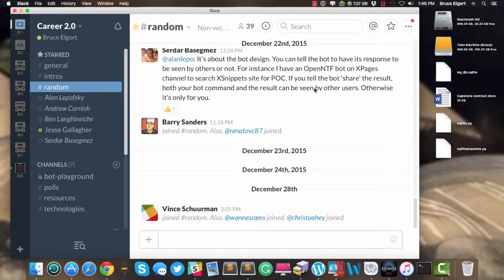Hello everyone, Bruce Elgort here. Today I'm going to show you how to add an app into a Slack group.